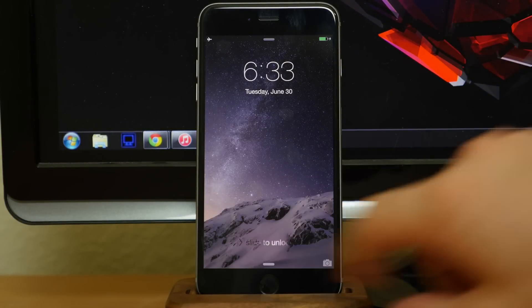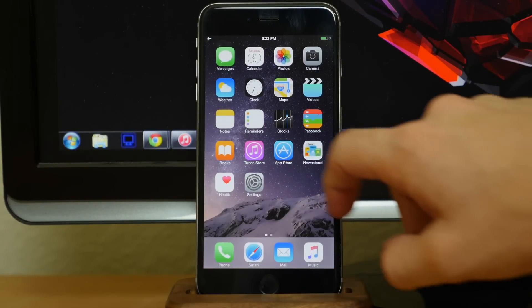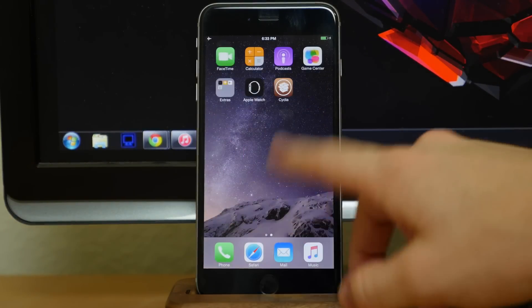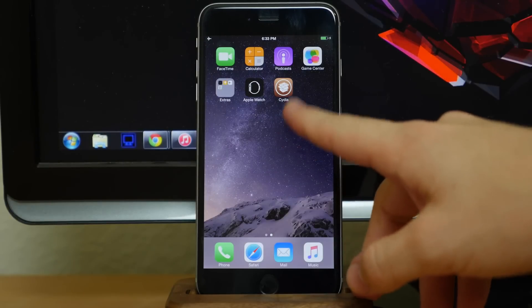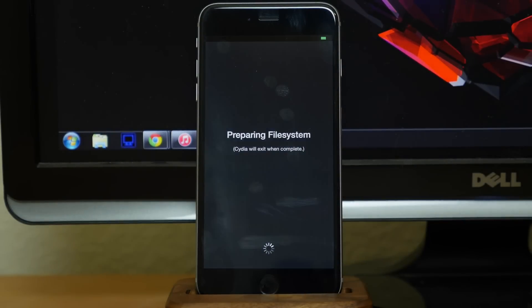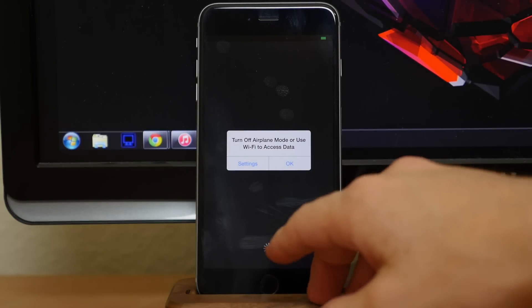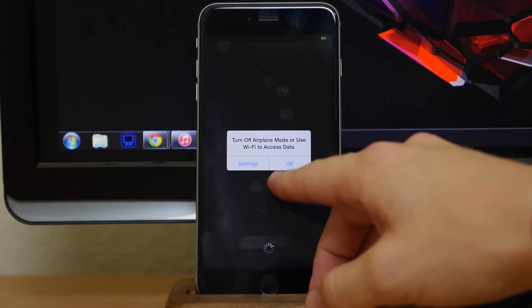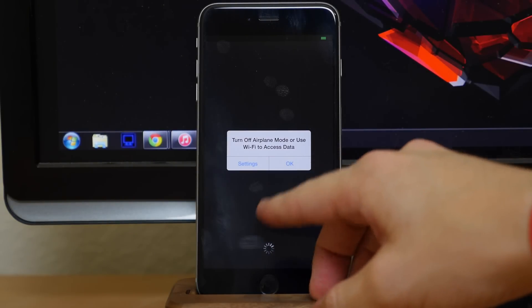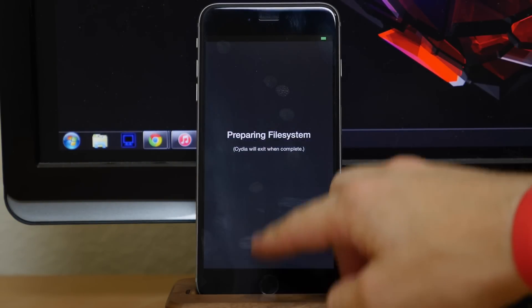All right, so you can see that we have jailbroken completely, and now when we swipe over here you'll notice that we have Cydia installed. So if we tap on that, of course it's going to prepare the file system, and make sure that you get out of airplane mode before you actually prepare the file system.